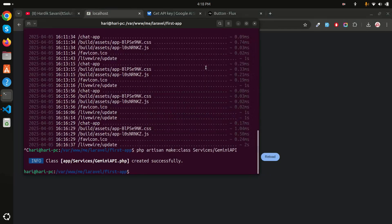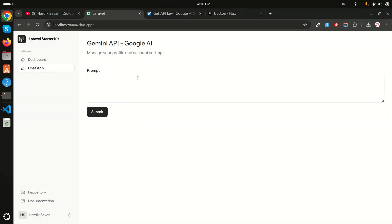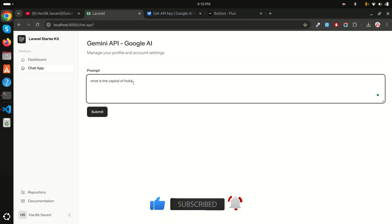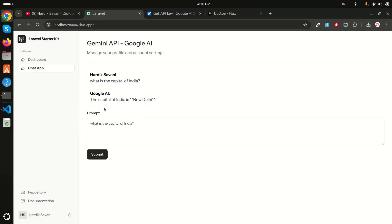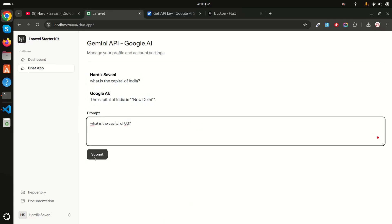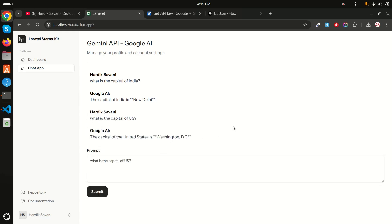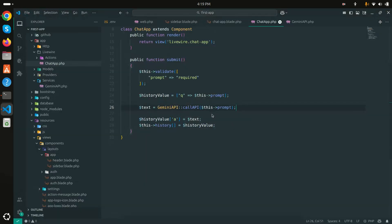Let me restart the server with `php artisan serve` and test again: 'What is the capital of India?' — I got the answer. Then 'What is the capital of the US?' — Washington DC. You can see how much better the flow is when integrating with a service class. If you liked this video, share it with your friends and subscribe for more videos. Thank you for watching!